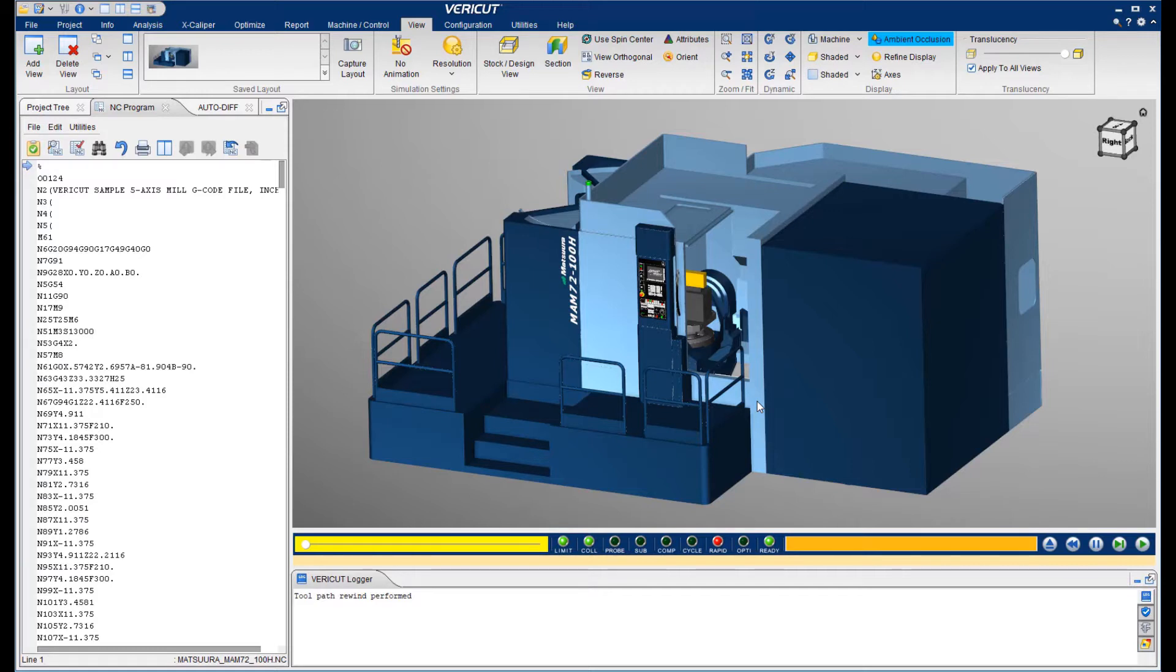You will avoid crashes, eliminate costly program tryout time, and make sure there are no gouges or excess material. You can also optimize your programs to significantly reduce cycle time and increase tool life.